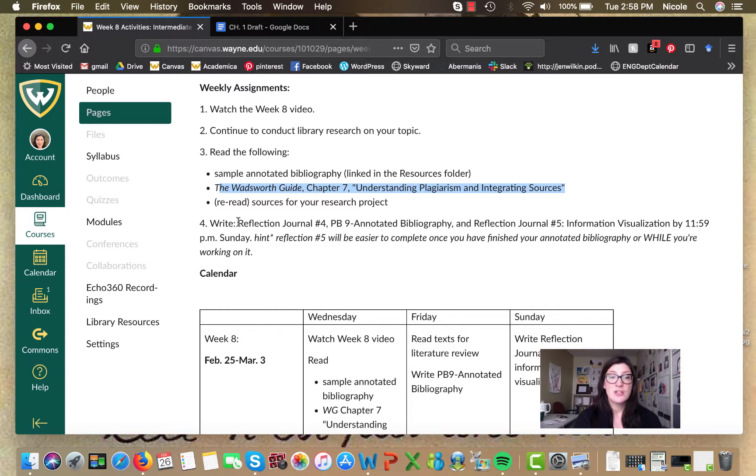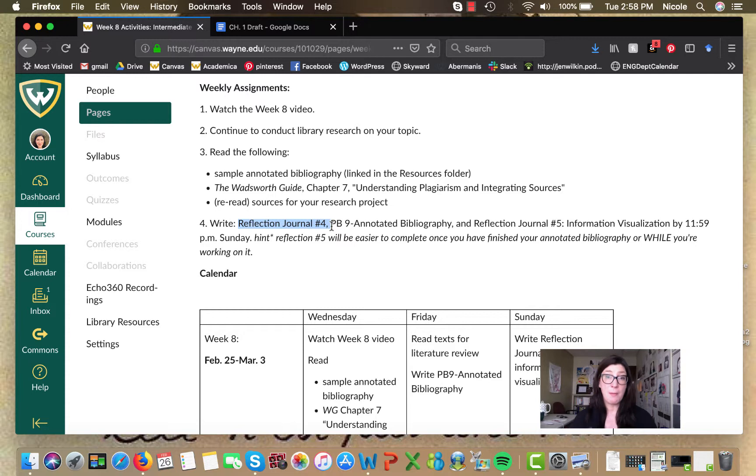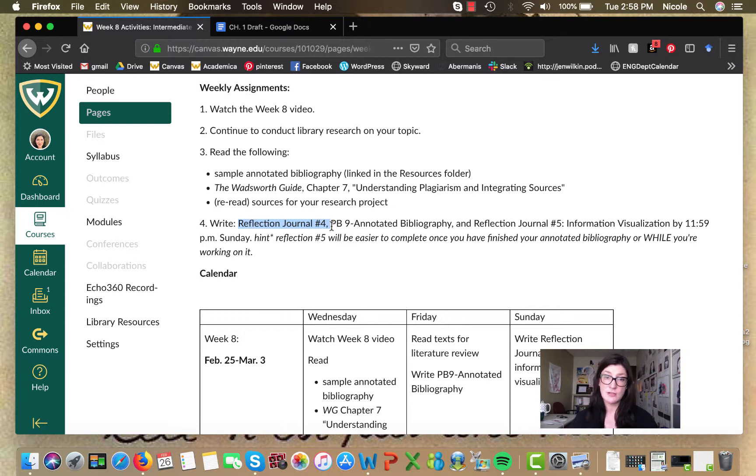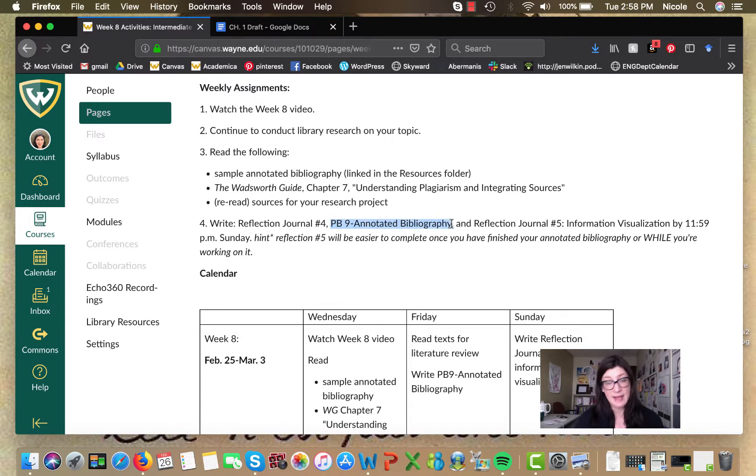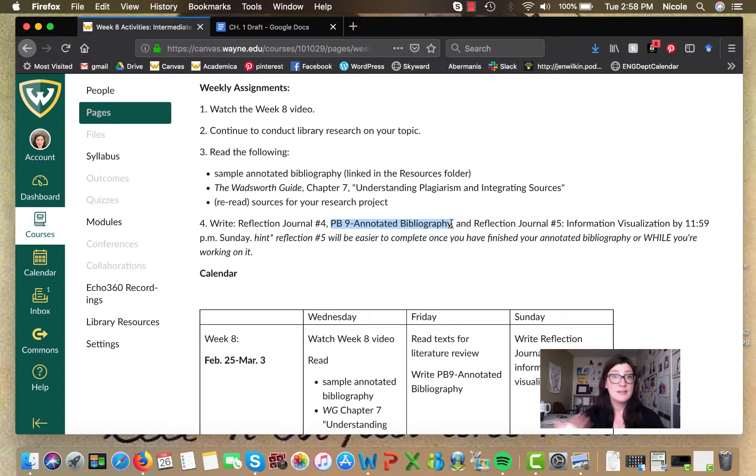In terms of writing, you've got a reflection journal that helps you kind of monitor your progress so far in this searching process. Project builder nine is the annotated bibliography where I'm going to ask you to summarize and analyze six of your sources or more.